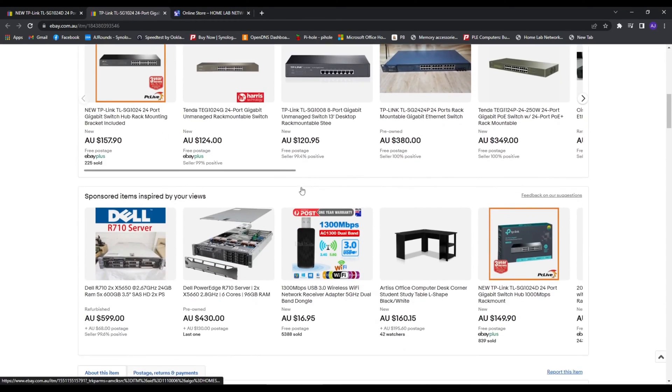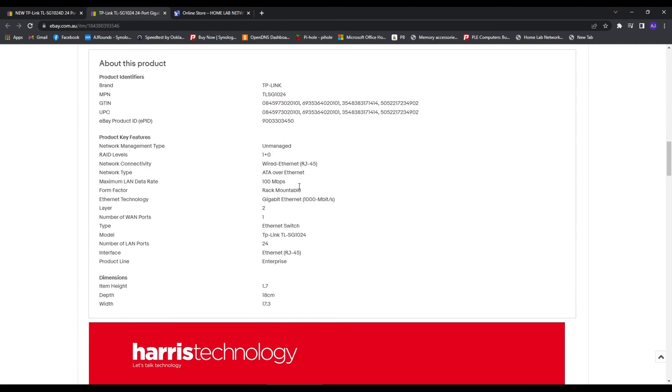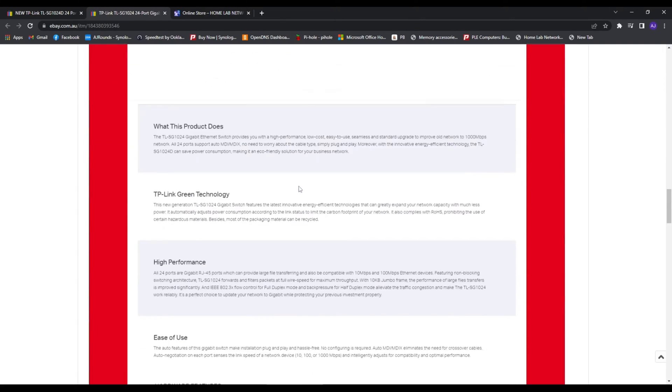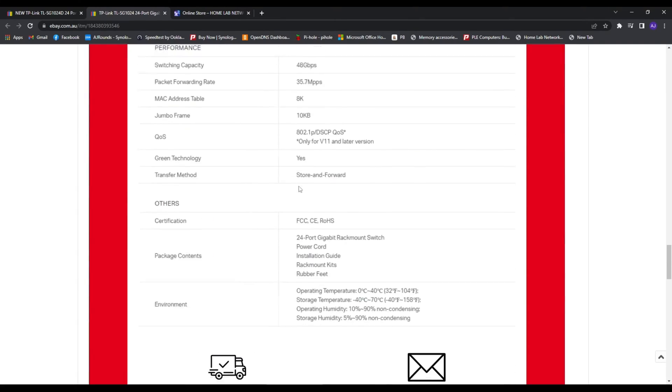I do want to move into managed switches, but for now these do amazing and I plan to run these until they eventually die.